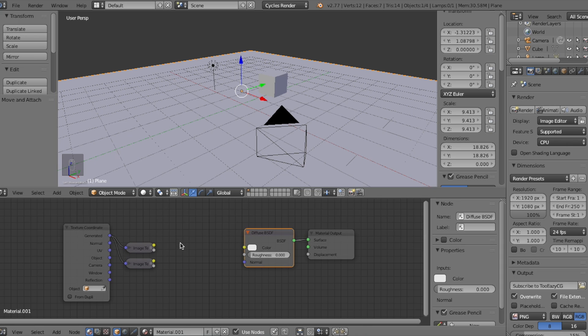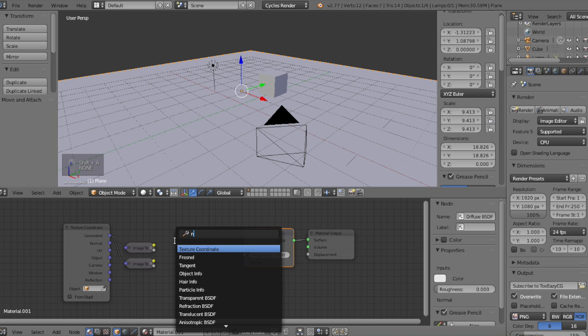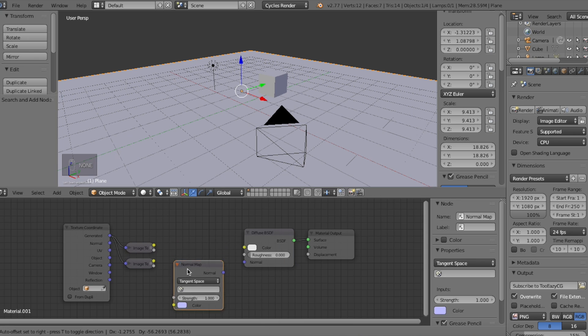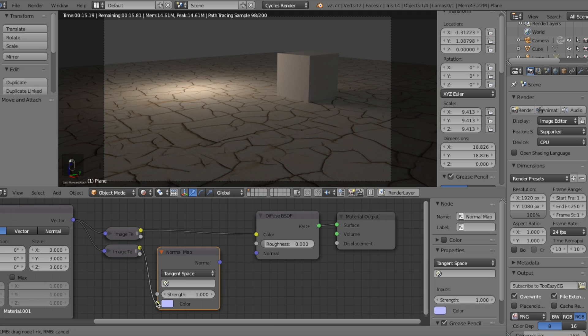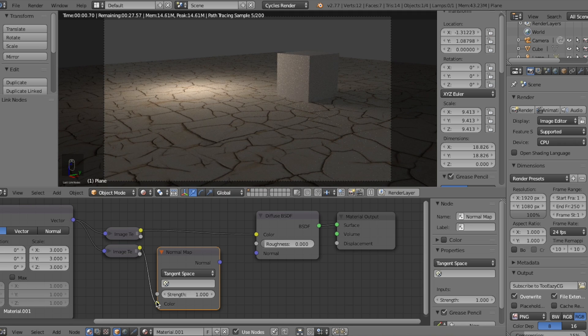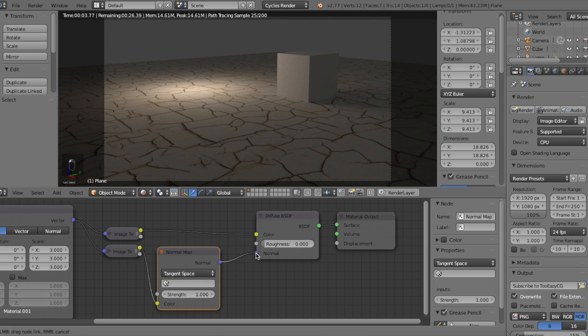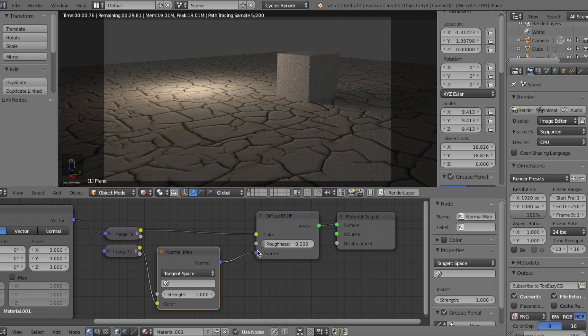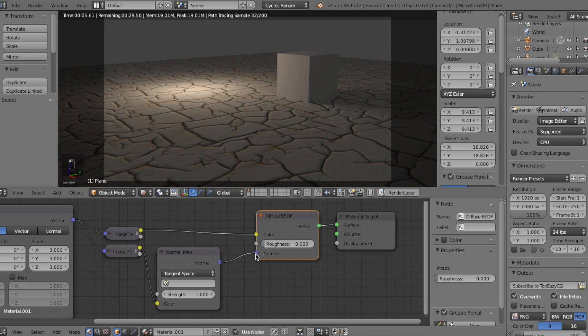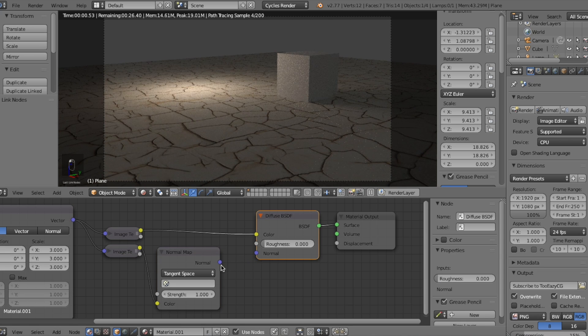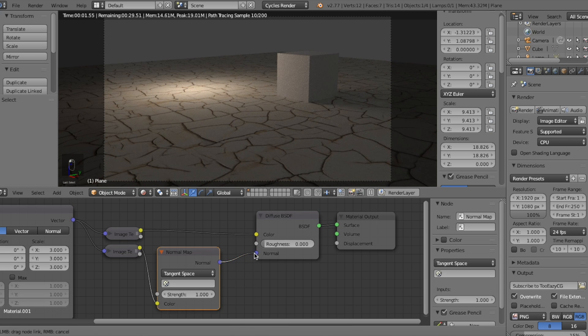We'll next add a normal map node. For those of you guys who've been wondering, this will be connected to the image texture node with our normals texture. The normals texture tells the software where the bumps are in the texture. Then the normal map node would map and apply the normals into the mesh when connected to the normal input in the diffuse node. I feel like I said the word normal too much.